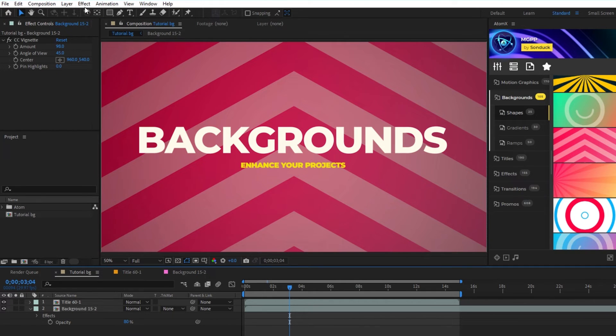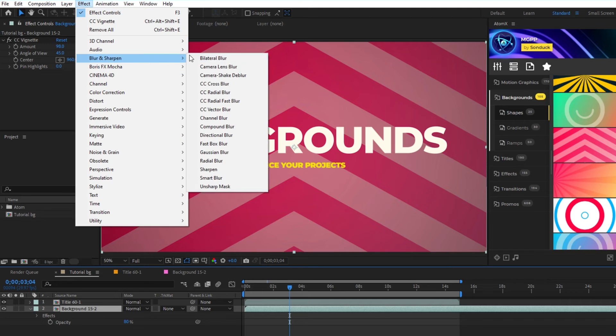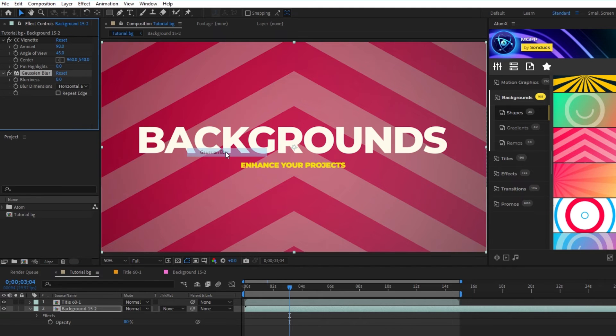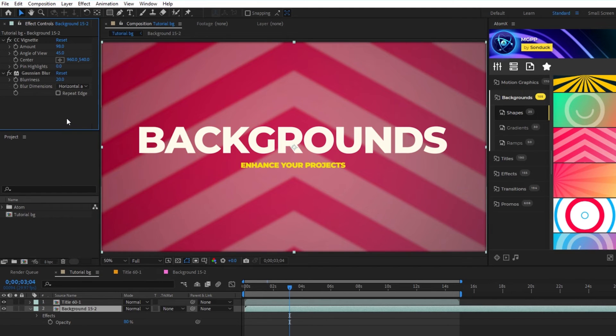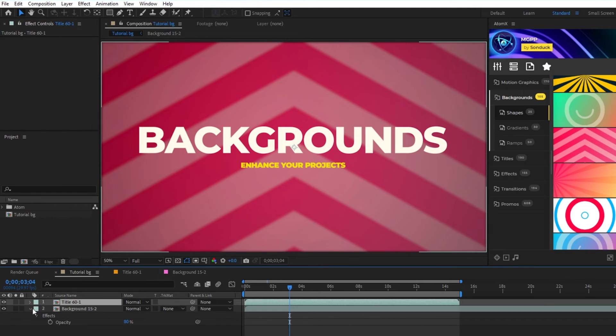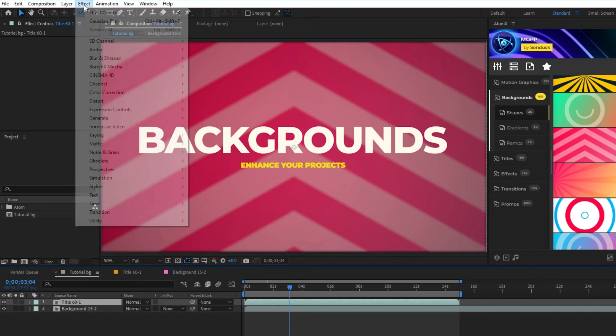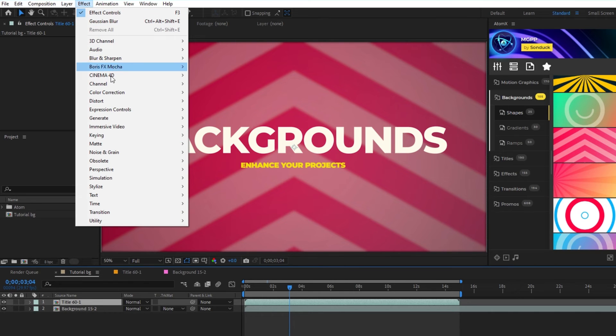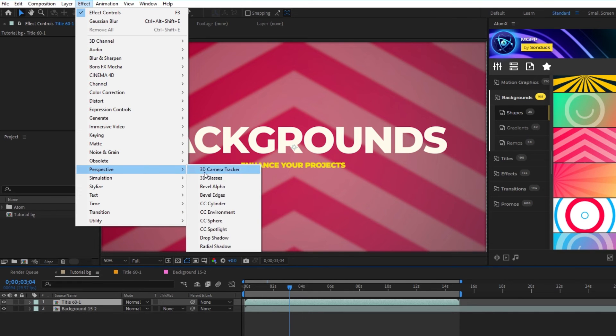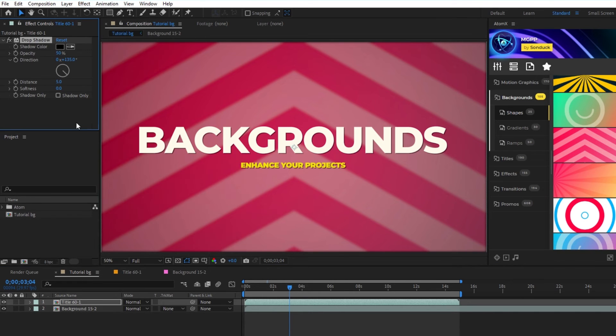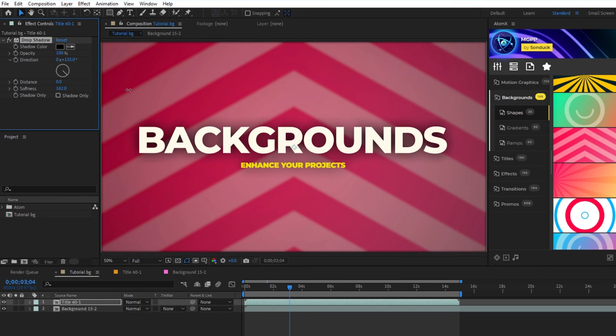Go to Effect, Blur and Sharpen, Gaussian Blur, and increase the blurriness to blur out the background. Or, you can highlight the top layer, go to Effect, Perspective, Drop Shadow, set the opacity to 100%, distance to 0%, and then increase the softness to make the foreground stand out a bit more.